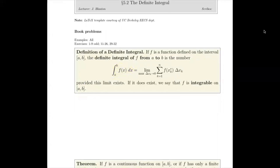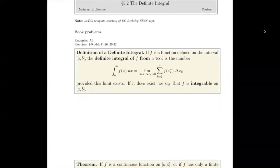This will be read as the integral from a to b of f of x. It has an area interpretation, but it's the limit as the max of the delta x_k goes to zero, of the sum from k equals one to n of f of x_k star times delta x_k.